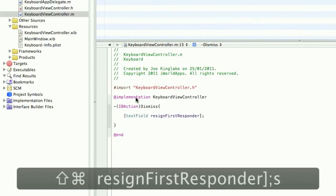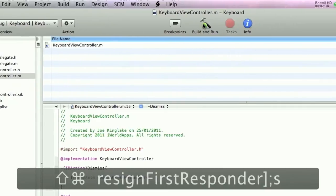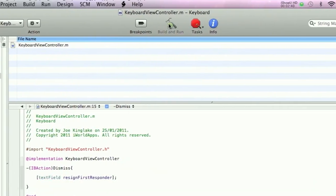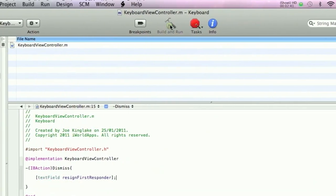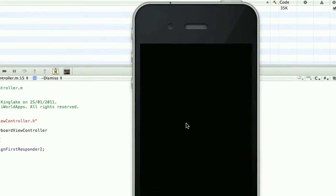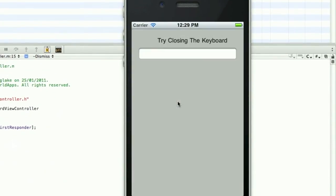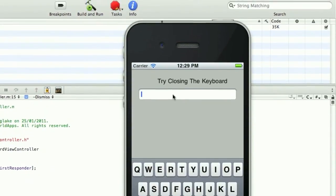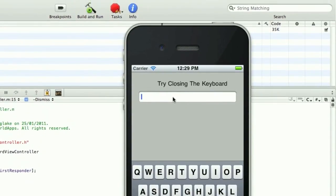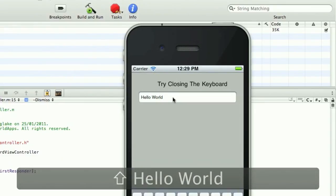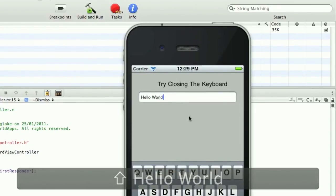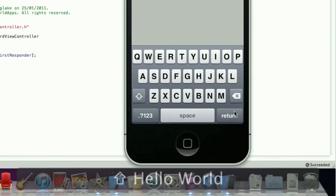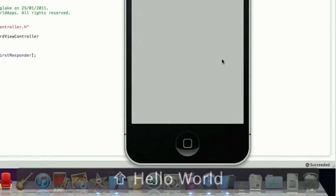There's only one line of code to dismiss the keyboard. Build and run. As you can see when you type in, hit the Return key, it closes it and you can also click it on the keyboard.